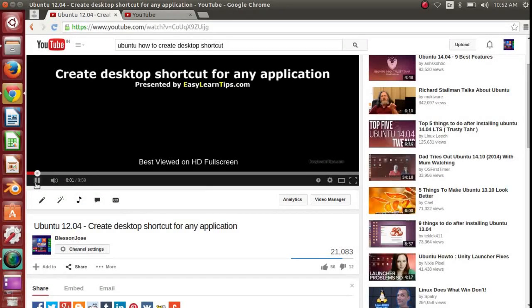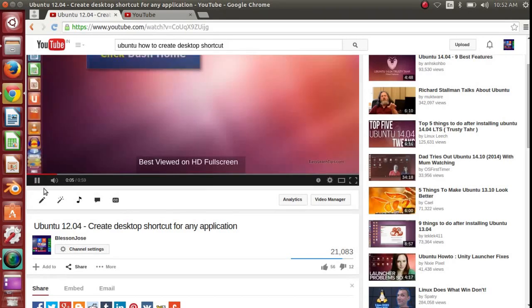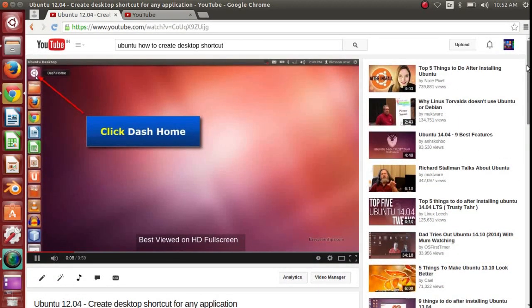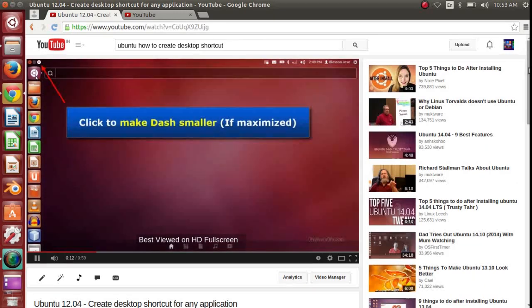Hello everyone. This is a follow-up video for one of my previous videos in which I showed you how to create desktop shortcuts for any application on Ubuntu 12.04.